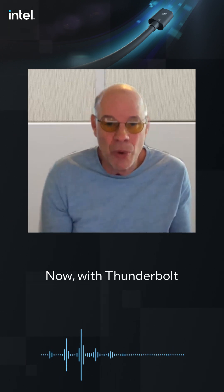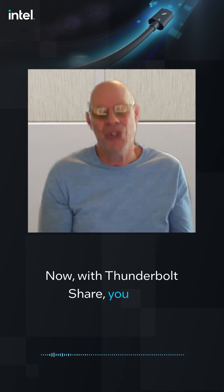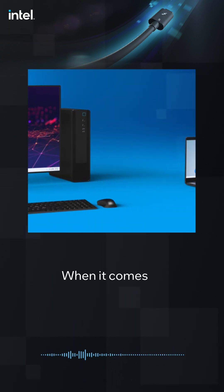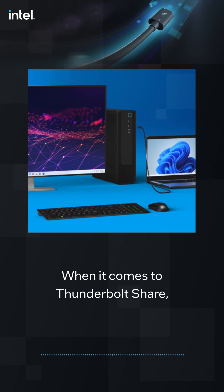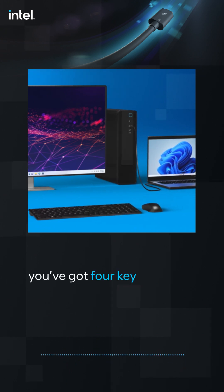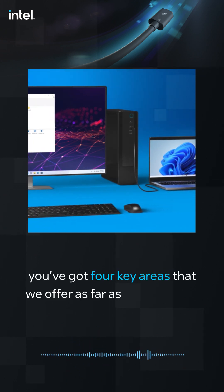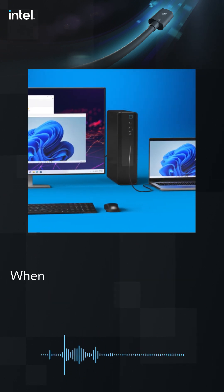And now with Thunderbolt Share, you can. When it comes to Thunderbolt Share, you've got four key areas that we offer as far as functionality.